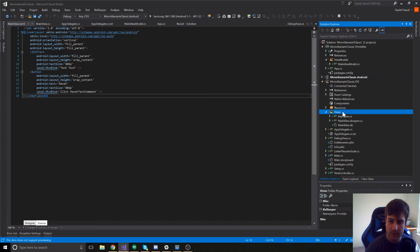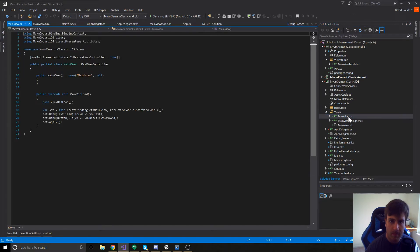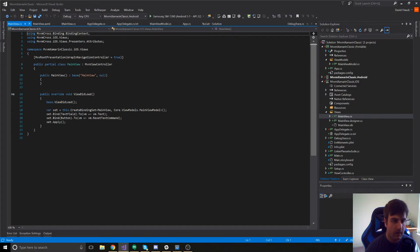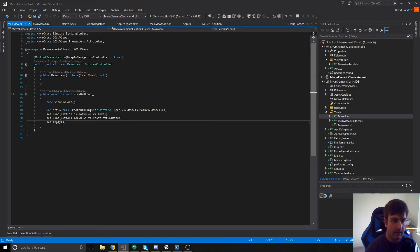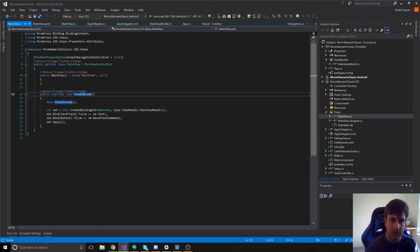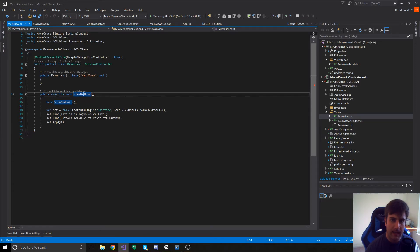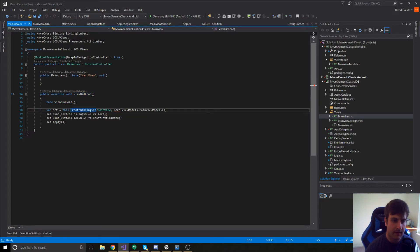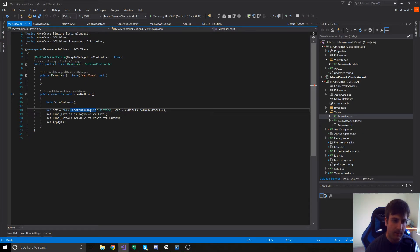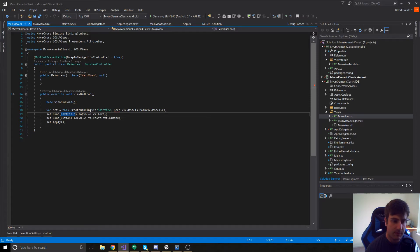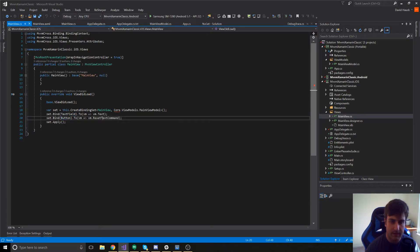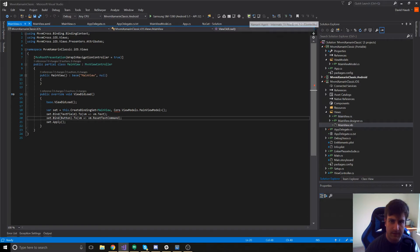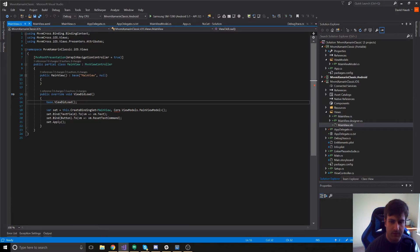Here we have our views class along with our main view.cs. If we look at our main view.cs, we have our viewDidLoad method. And, in here, we're manually creating a binding set between the main view and the main view model. And, we're binding the text field to the text property and setting the button to the reset text command. Now, I don't have my Mac server really connected. I think it says it's connected, but it's not really working.